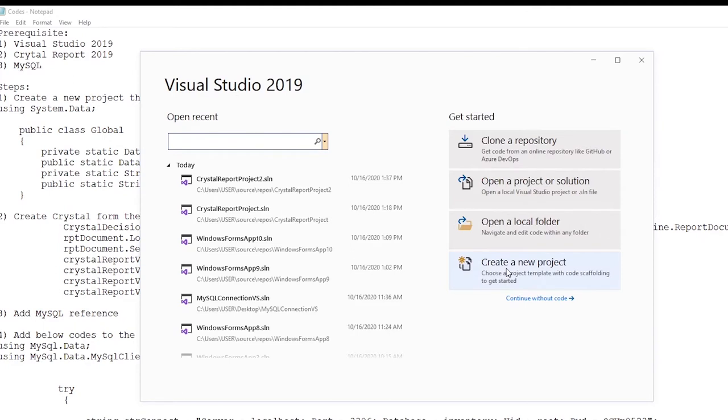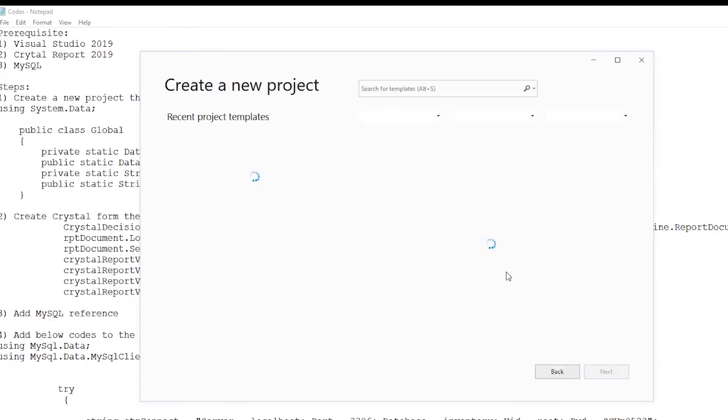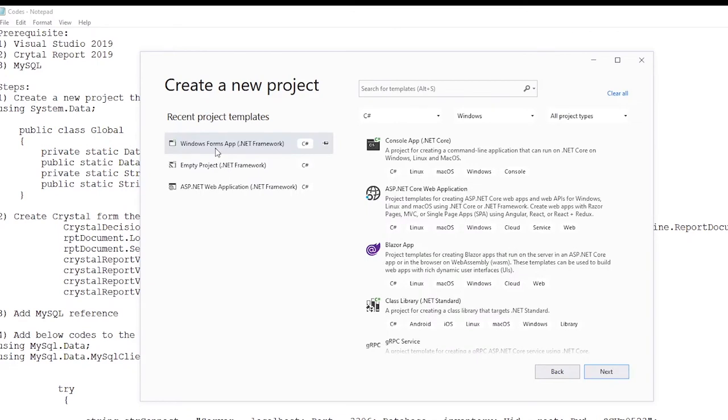Create new project. Windows Forms .NET Framework.